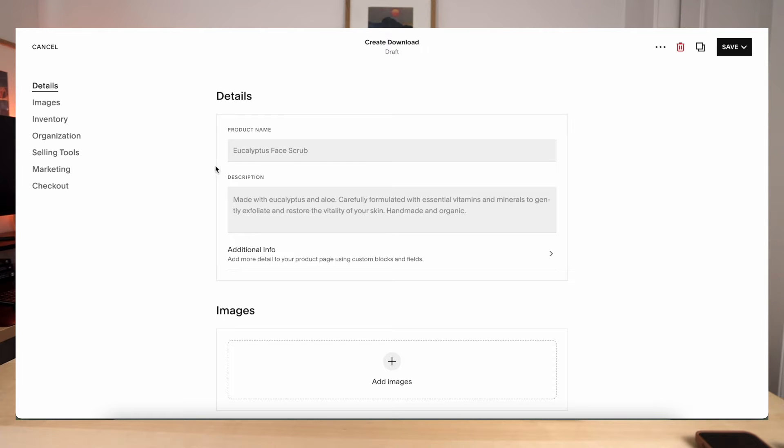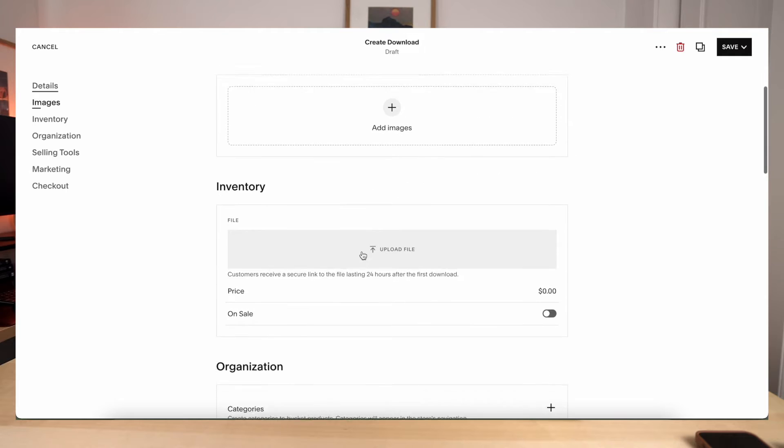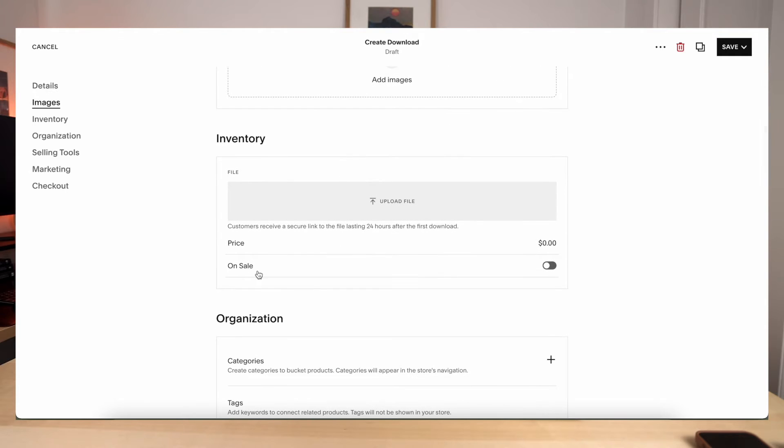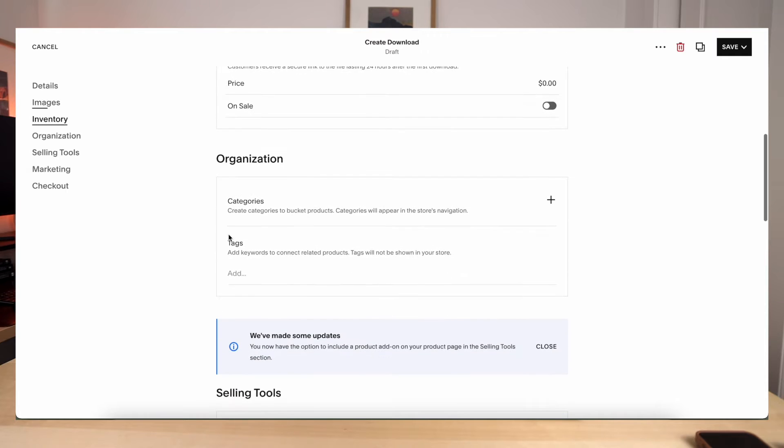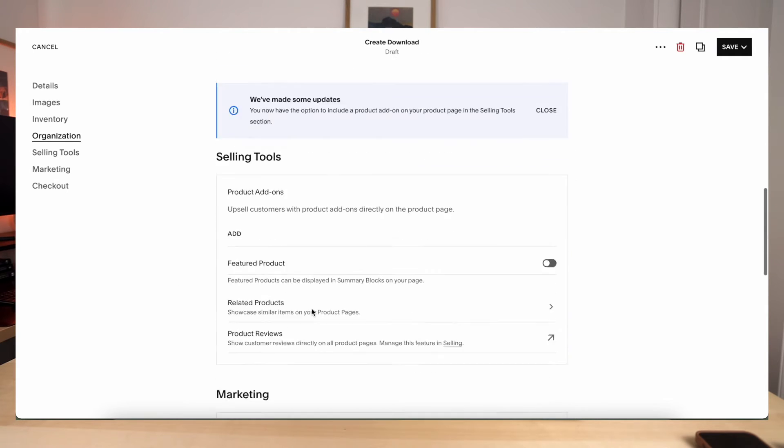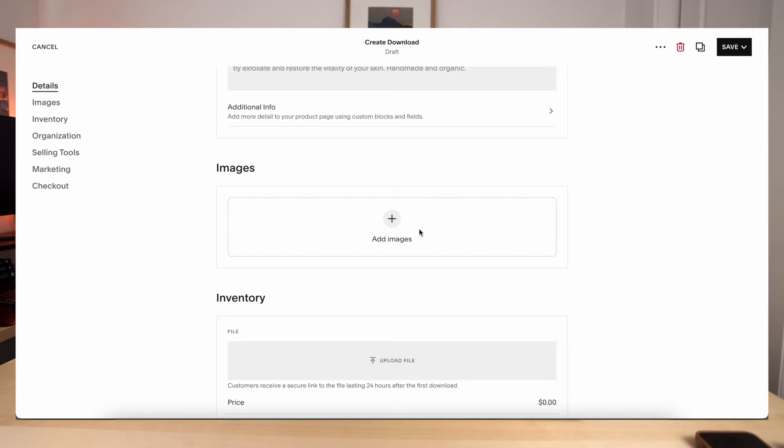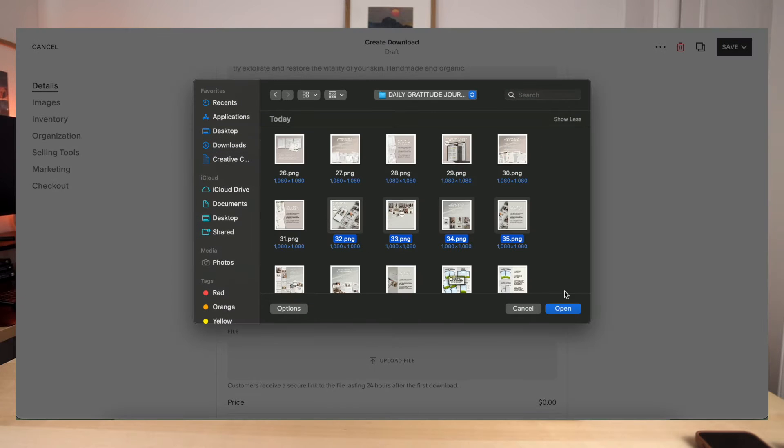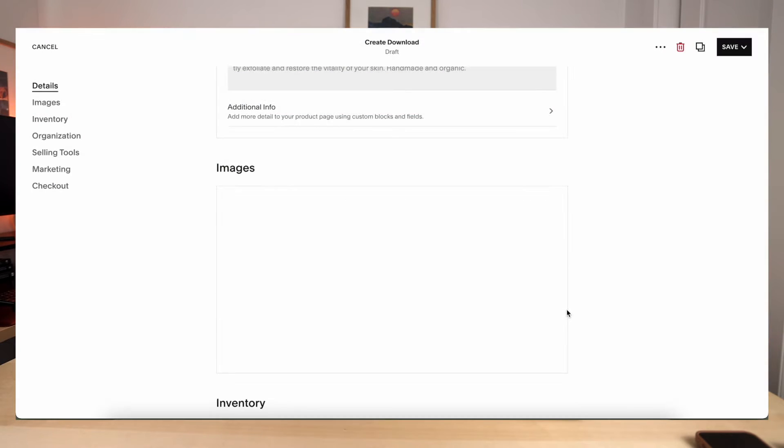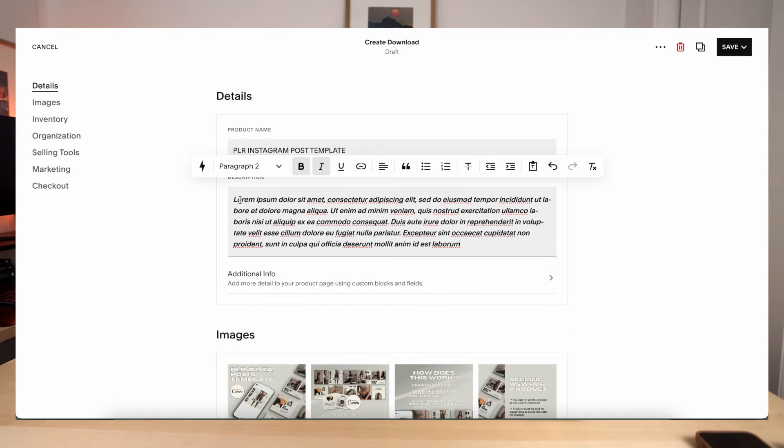So you'll see right here, you'll have your product name, your description, your images, your inventory. So this is where you're going to upload your file for people to download your product. And then you'll have things like your category and tags, and then also some extra selling tools right here. So let's go ahead and start uploading our products. I already batched all of the products on Canva that we will be uploading onto this site. So the mockups for that are already done. So go ahead and upload your files. After you upload your images, go ahead and type out your product name. Next, you'll put your description.